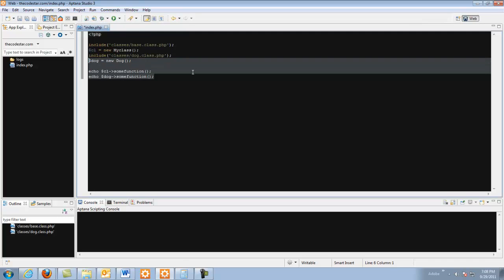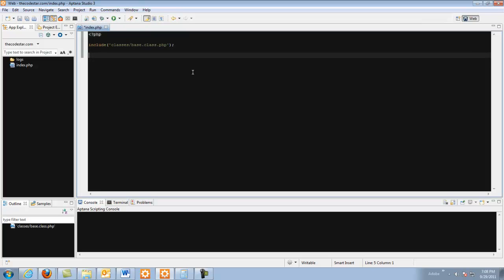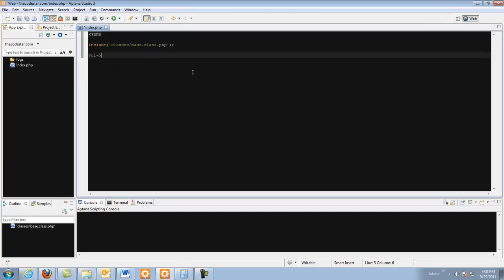So I'm going to teach you how to make a super object where dog is going to be included into the base. And by doing this we will be able to do string CL dog doggy.